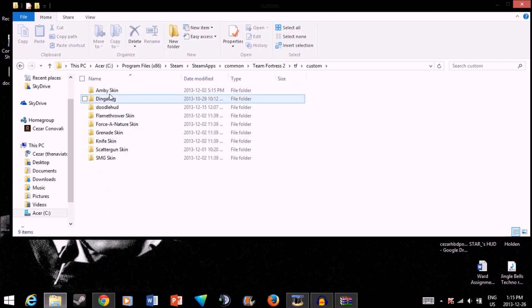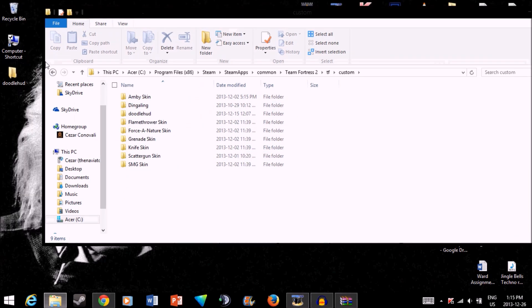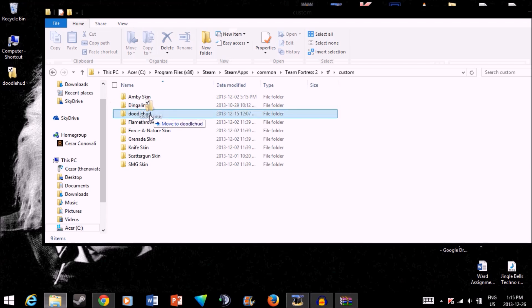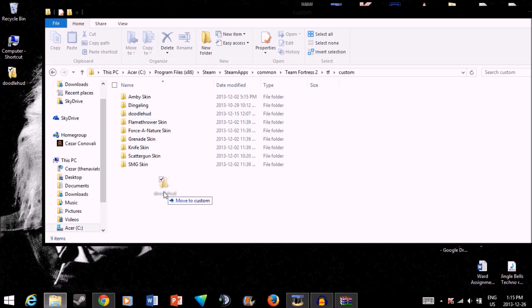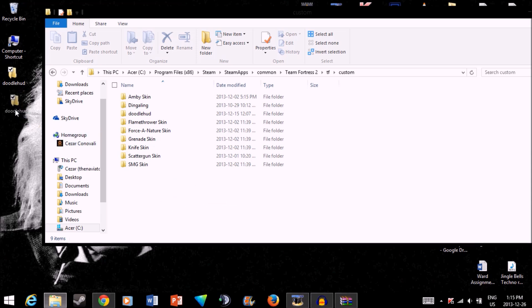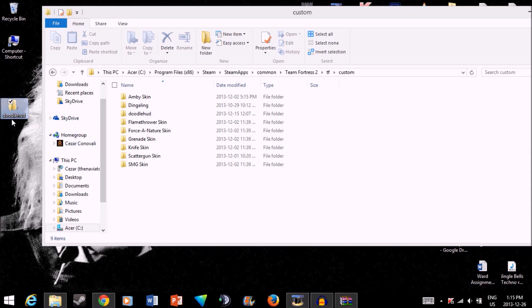Now, what you want to do here is all you have to do is take this. As you can see, I already have it, so I'm not going to be putting it in. But for you, just put it in here. Once you've got it there, you can go ahead and launch TF2, and that's all you need to do.